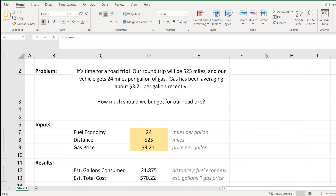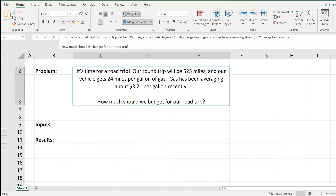In this video, we'll build an Excel model to estimate fuel costs so that you can budget how much money you can expect to spend on gas for a road trip, and we'll get to it right now.